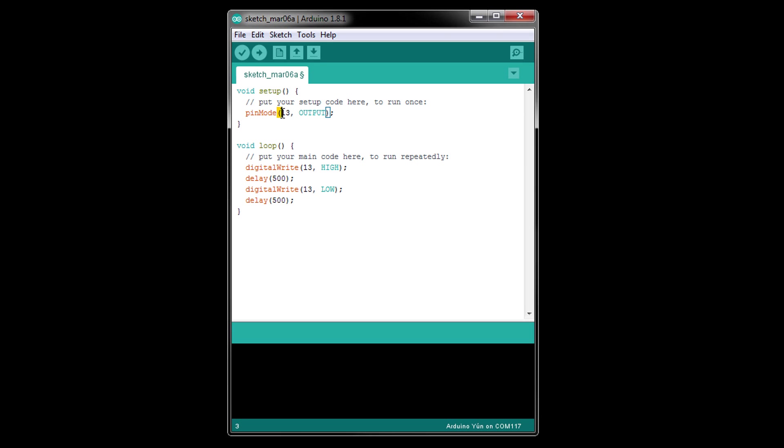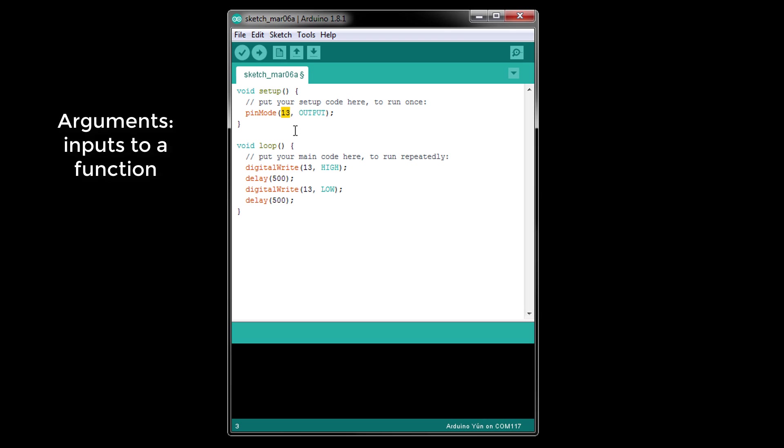The parentheses are two tokens that enclose the inputs to the pinMode function. The inputs, known as arguments, consist of the number 13 and OUTPUT, where OUTPUT is a special keyword in Arduino. The pinMode function uses these to determine which pin it should control and if that pin should be an input or output.